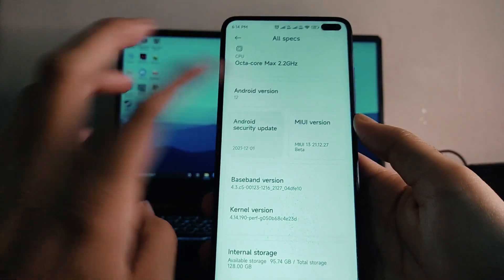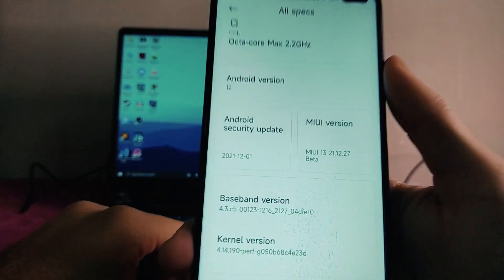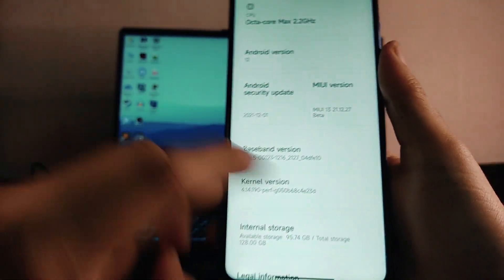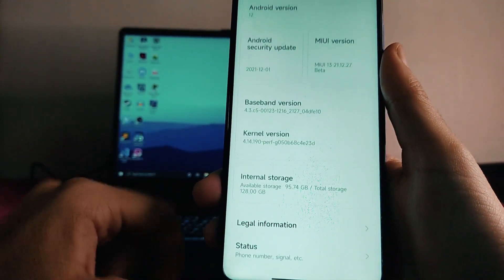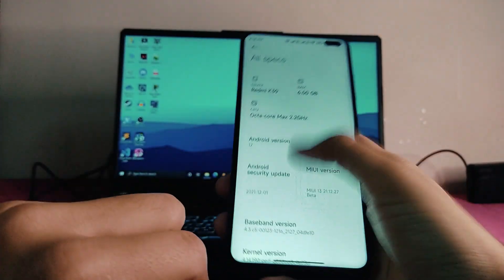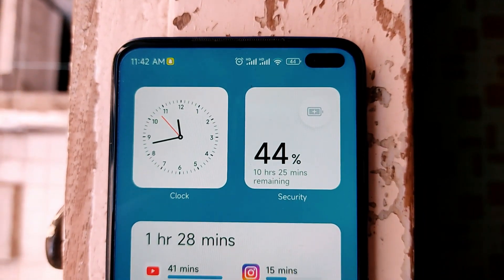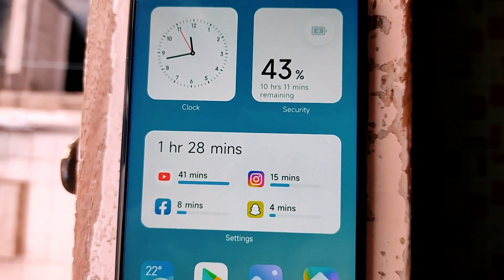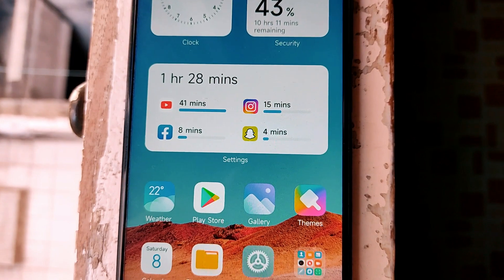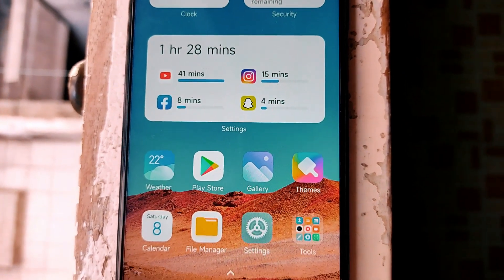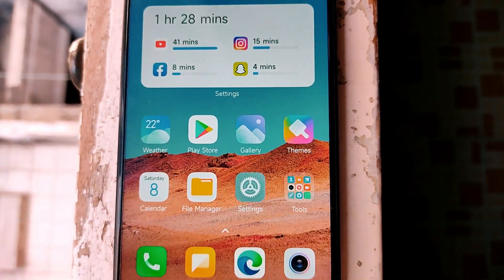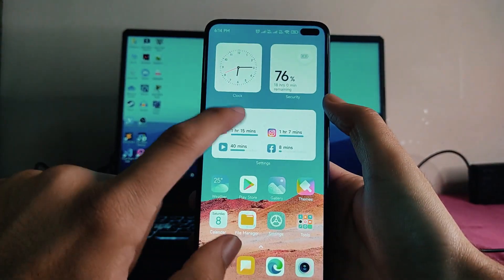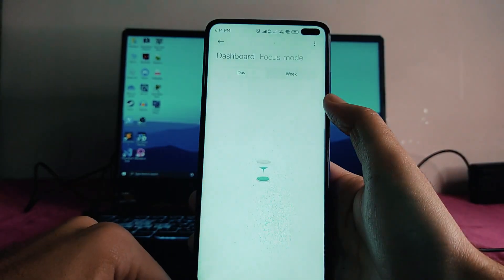The security patch level we get is the latest one, and the kernel here is the performance kernel as usual. Going to the home screen, this is the UI — here is what I have set up: the clock widget, the battery widget, and the screen time widget.